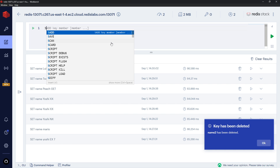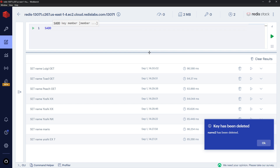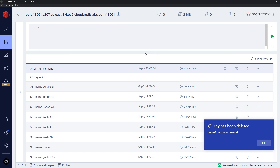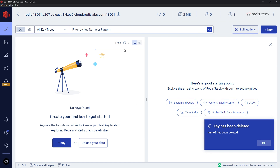When working with sets, we use SADD — you can see we need a key and then a member, and then more members if we want. For example, let's make a key called 'names' and add a member called 'mario'. We press Ctrl+Enter and we can see '1' returned, meaning we've added one element to this set.